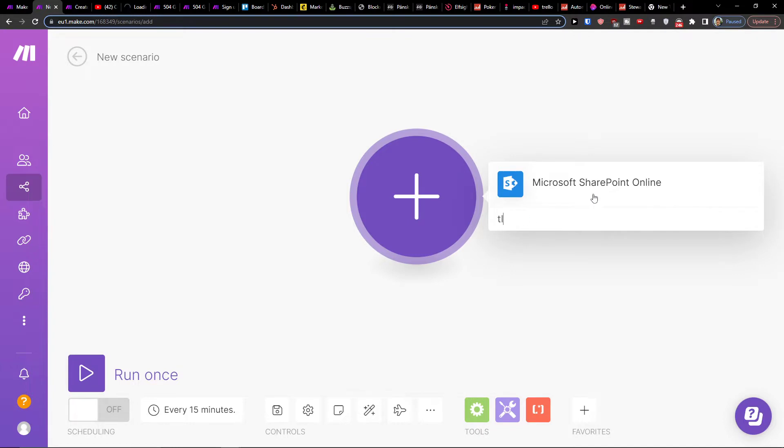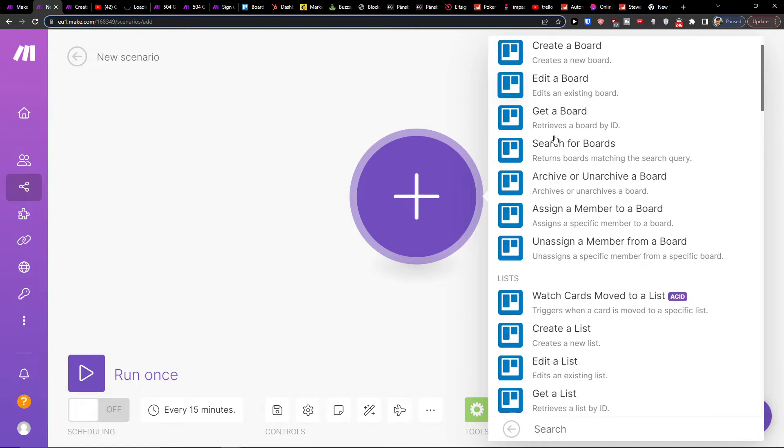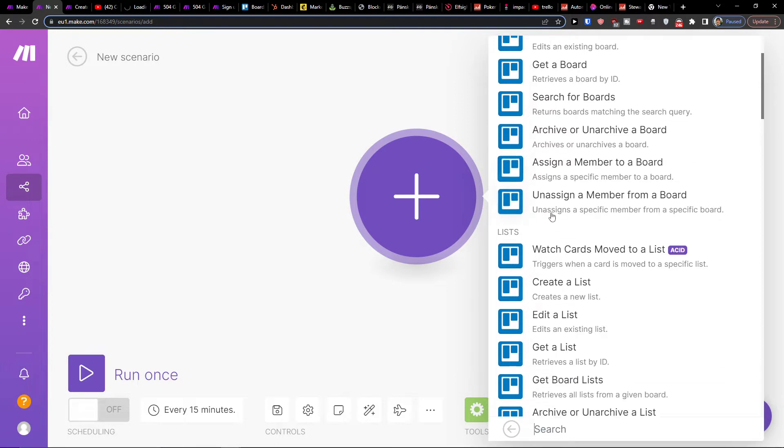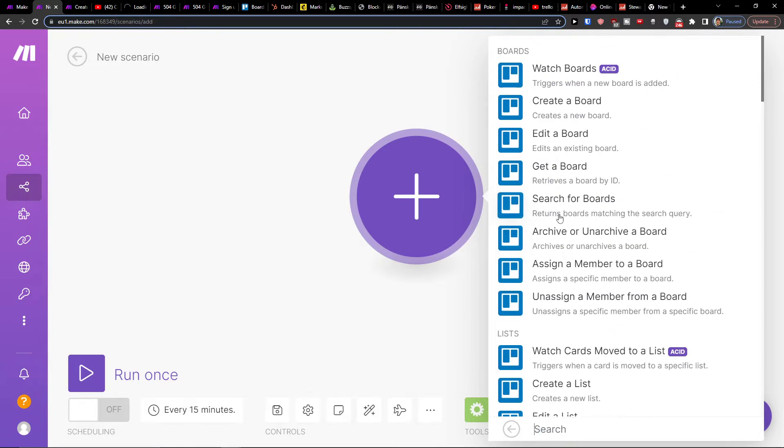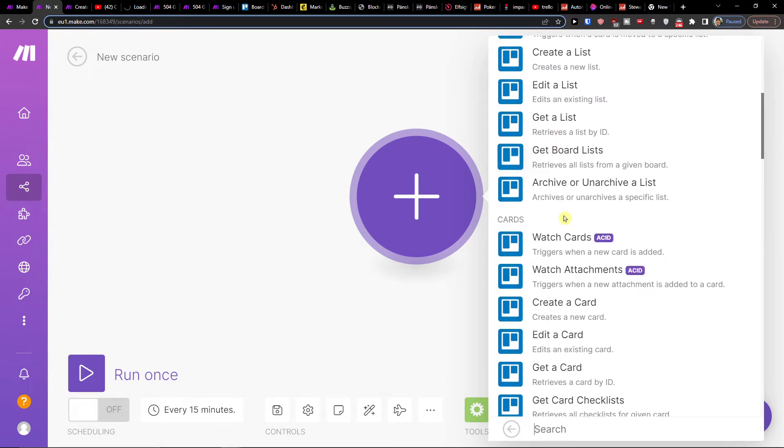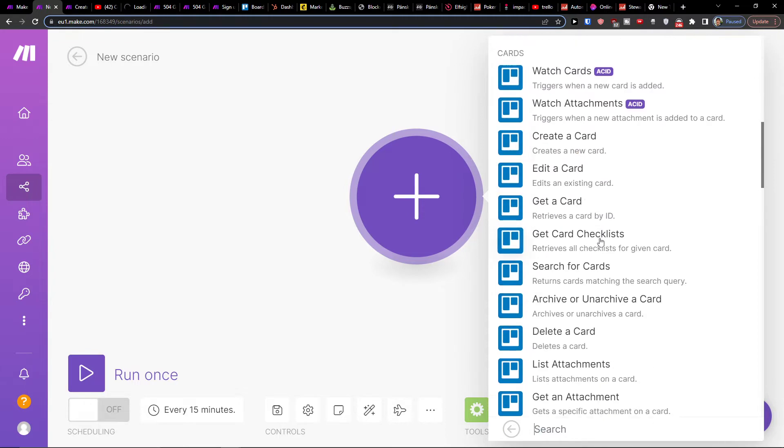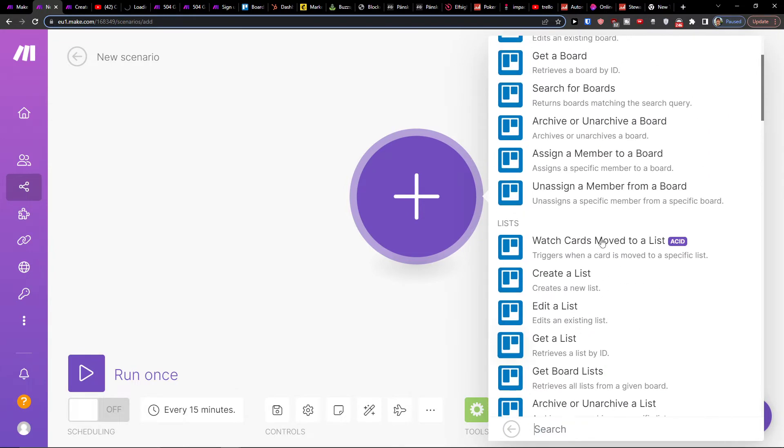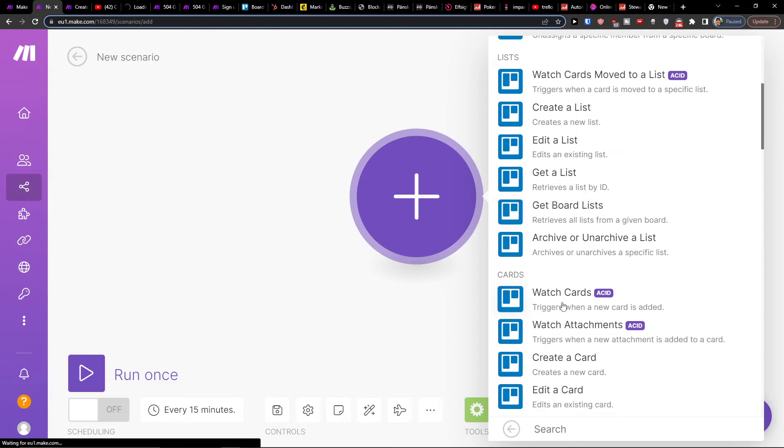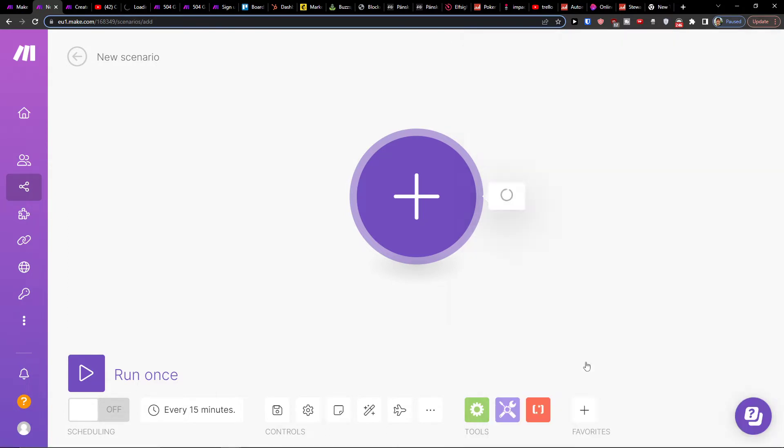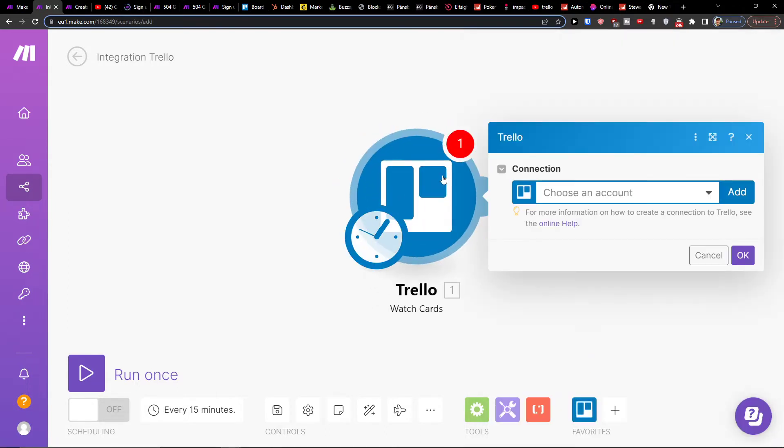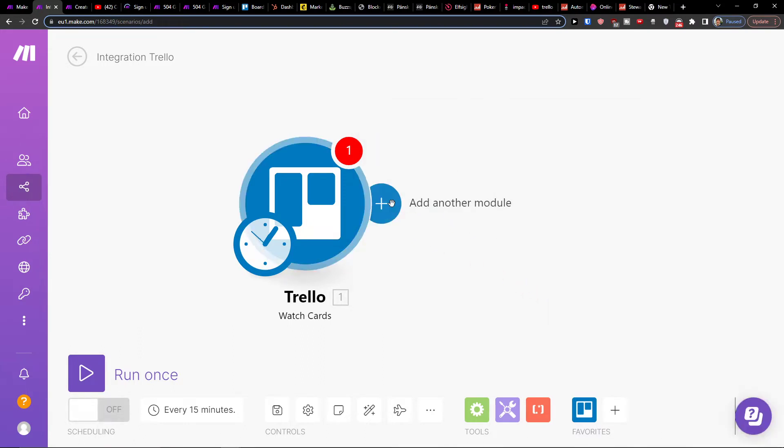So let's say first I'm going to add Trello, so something needs to happen first in Trello. You can have it vice versa—the first thing could be SharePoint and Trello. In Trello you want to watch cards, watch boards. In the moment when a new card is added, that's a trigger. I'm going to choose account and connect with Trello.